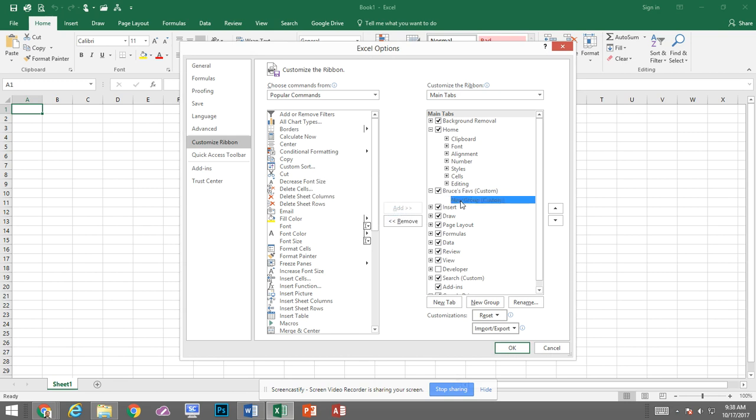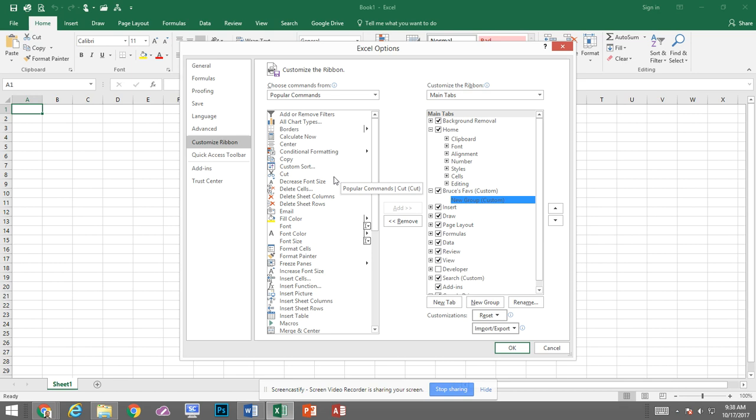So now within that group we have to have a group for them to be in. You don't have to have more than one group but they do have to reside within a group within that tab. So now what I can do is now that that's selected take a look on the left hand side and decide what do I want on my specific tab.